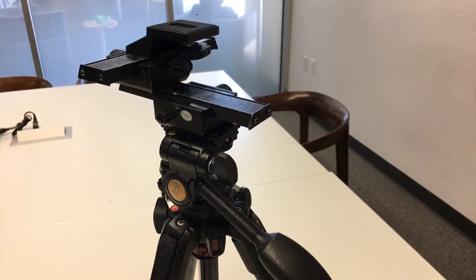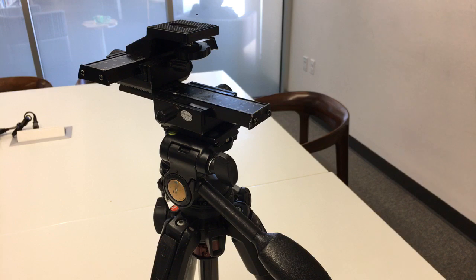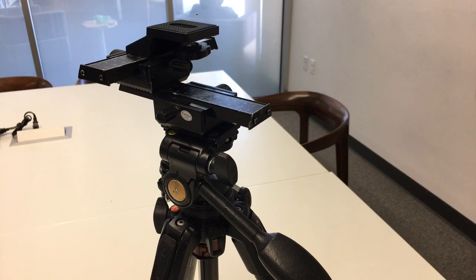Now keep in mind the tripod, the Manfrotto 190 GO, is so important because I can add weights to it just in case I have to add weights when there's a windy condition. If you look at my Instagram today, I just posted a photo of me doing some macro photography with the Yi M1 4K mirrorless camera.